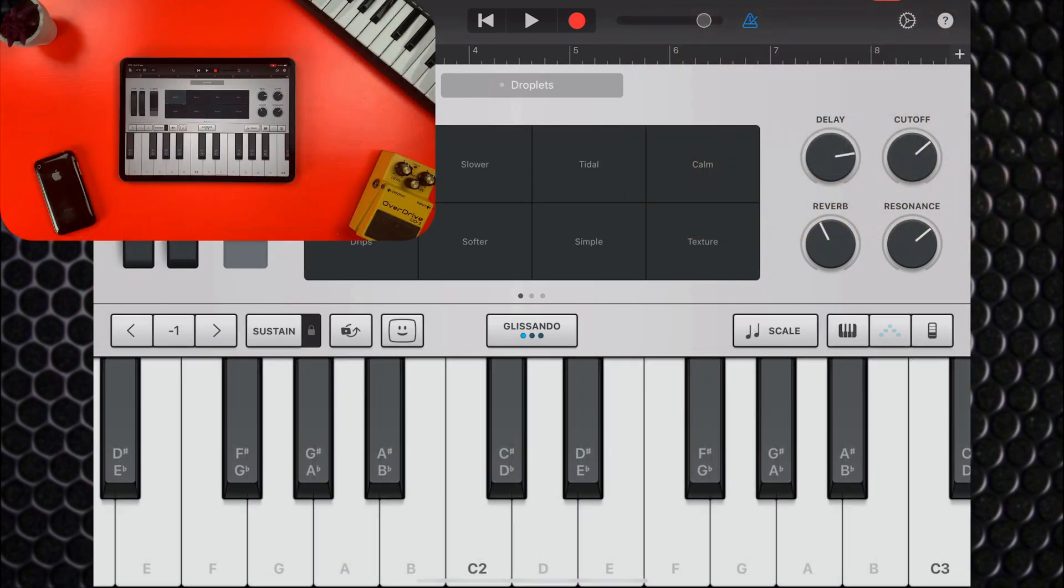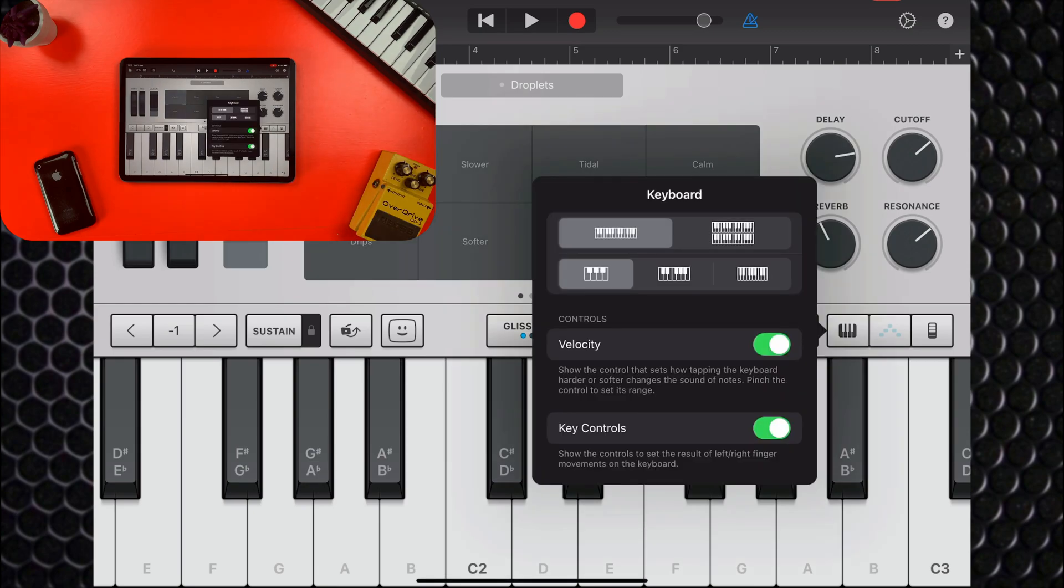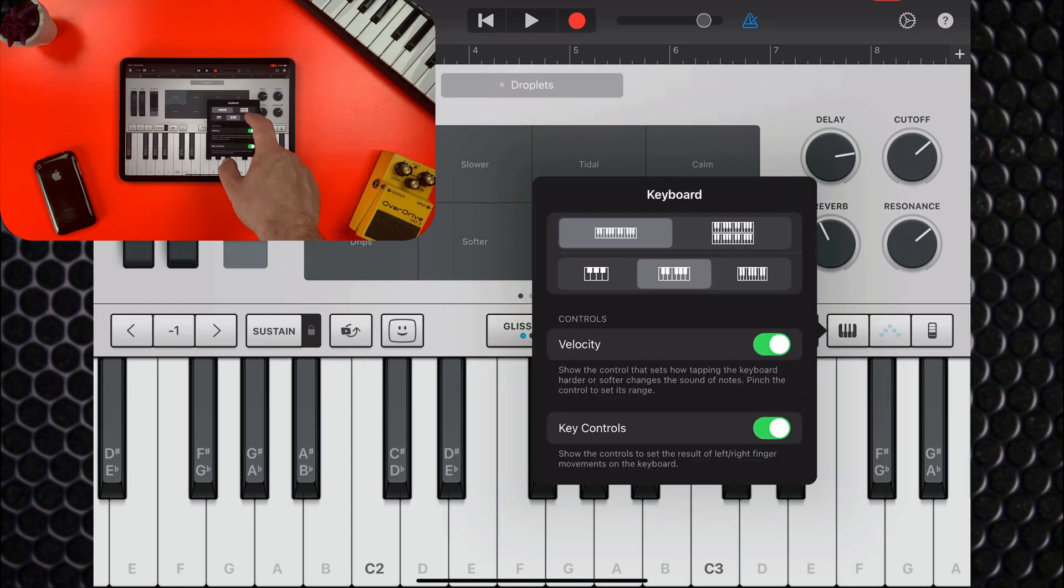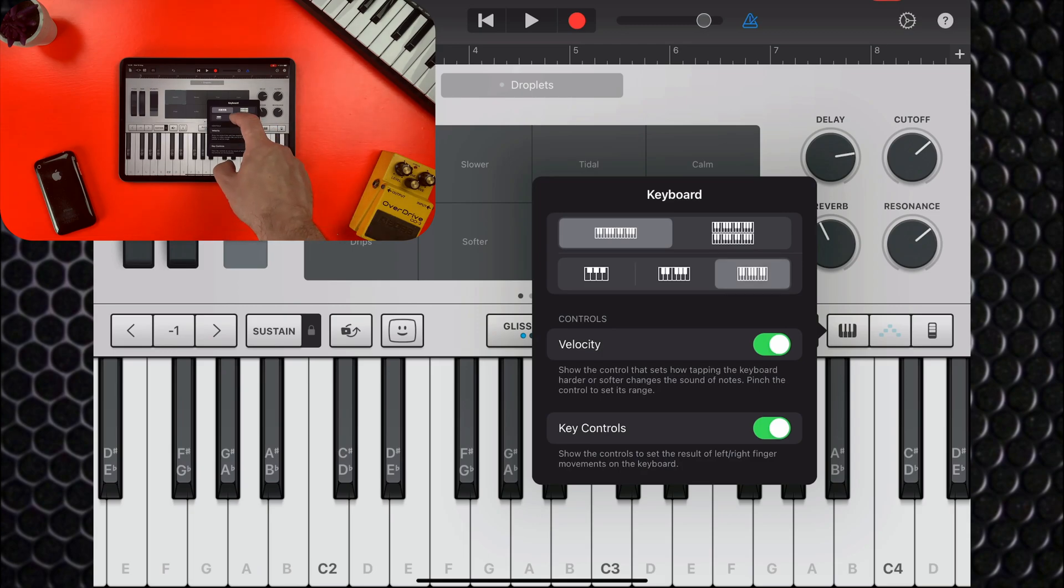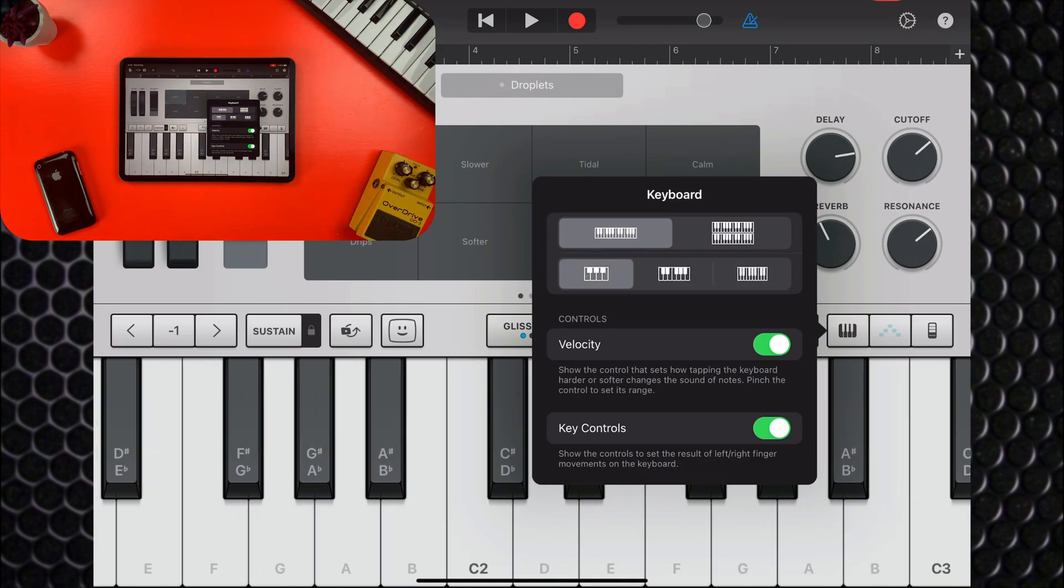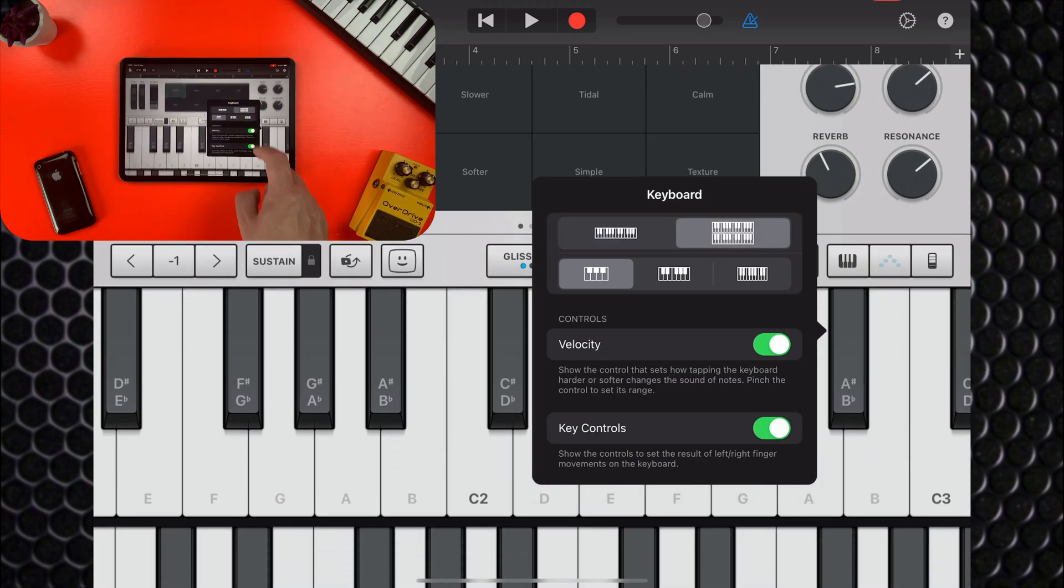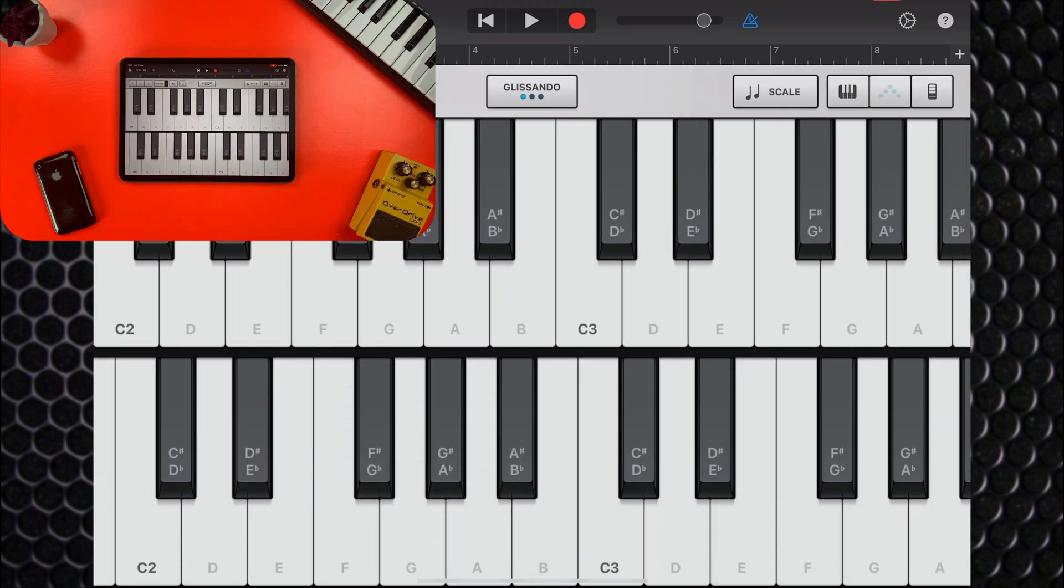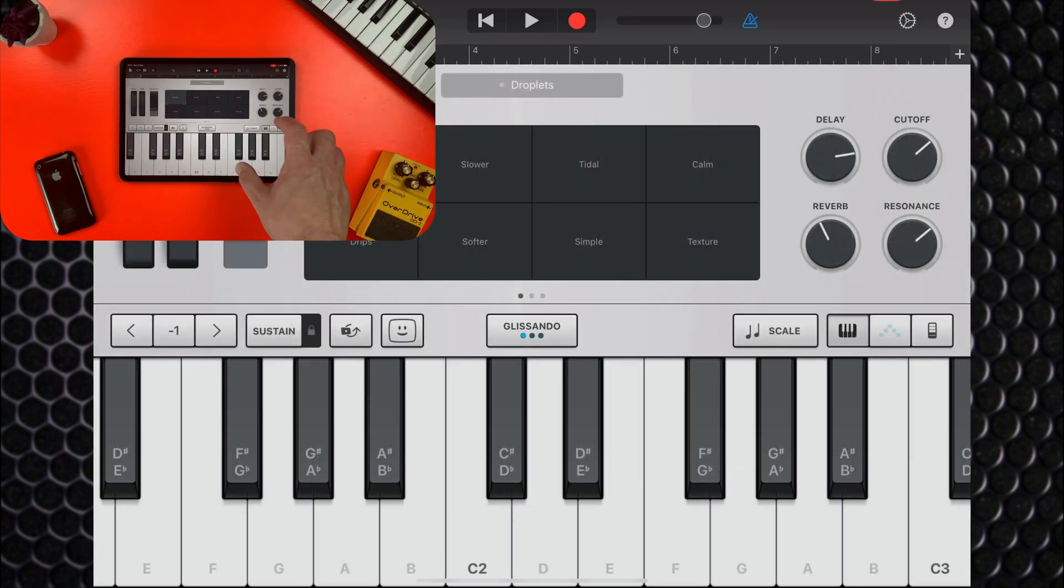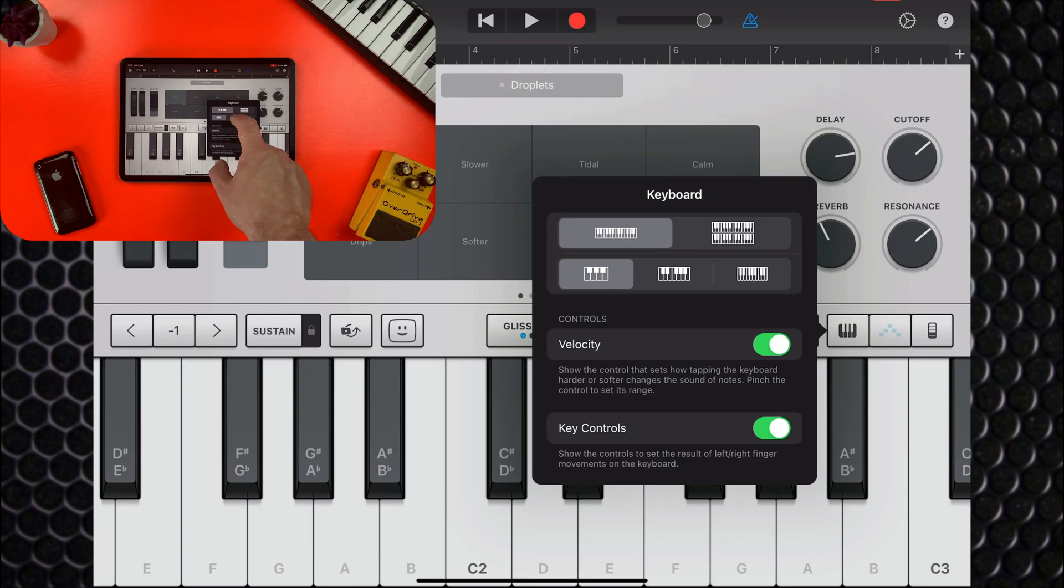You can change the size and layout of the keyboard by tapping the keyboard button. If you have big old sausage fingers like me, you might find a larger keyboard easier to play, whereas the smaller keys here might suit someone with skinnier fingers. You can have two split octave keyboards on top of each other here as well. You'll also find controls for adjusting velocity and key control.